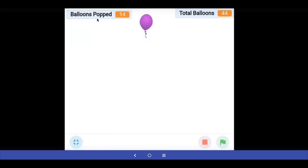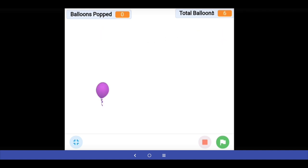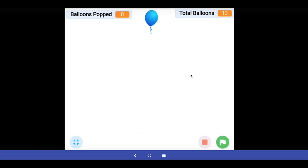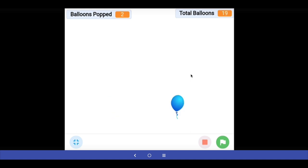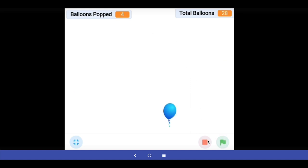Right now the two variables still show the old values from the previous game, but as soon as I click the green flag a new game starts and both reset to 0. Balloons appearing — 9, 10, 11 — and every time the player pops a balloon the score goes up by 1. When we end the game, total balloons that appeared were 28 and the player was able to pop only 4.